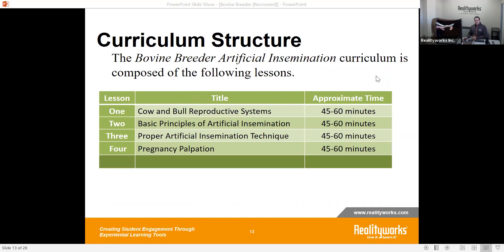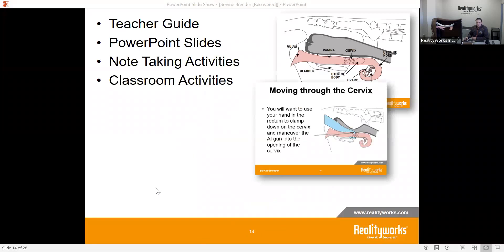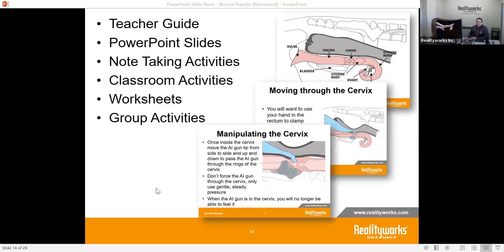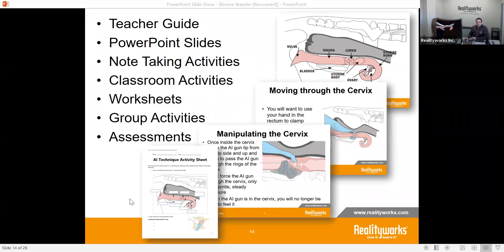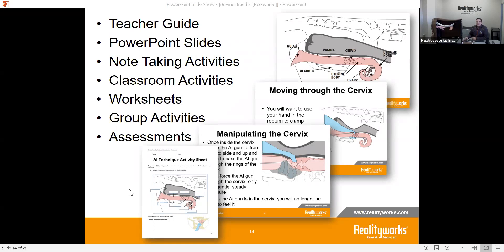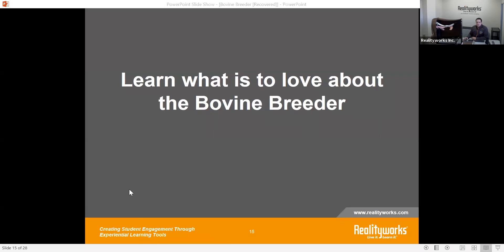With our product we also have a curriculum. It goes through cow and bull reproductive systems, basic principles of artificial insemination, proper artificial insemination technique, and pregnancy palpation — four different lessons. They come right in with the product and include teacher guides, PowerPoint slides, note-taking activities, group activities, and worksheets for you to use.